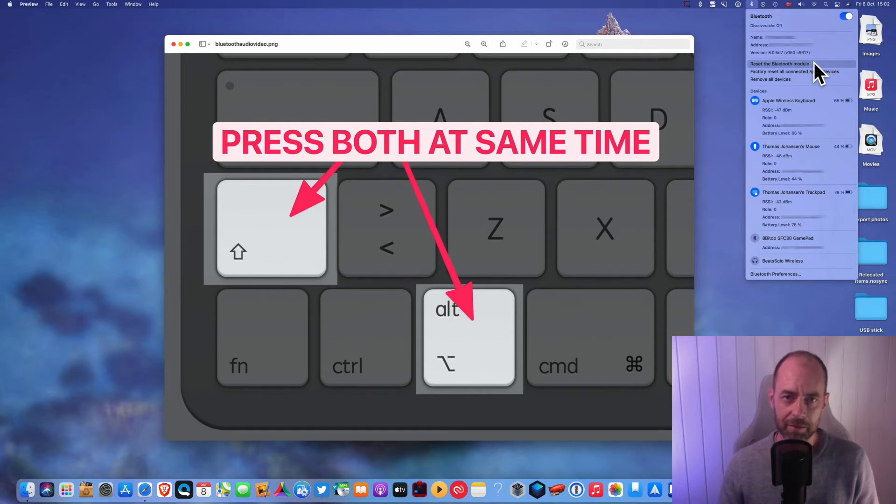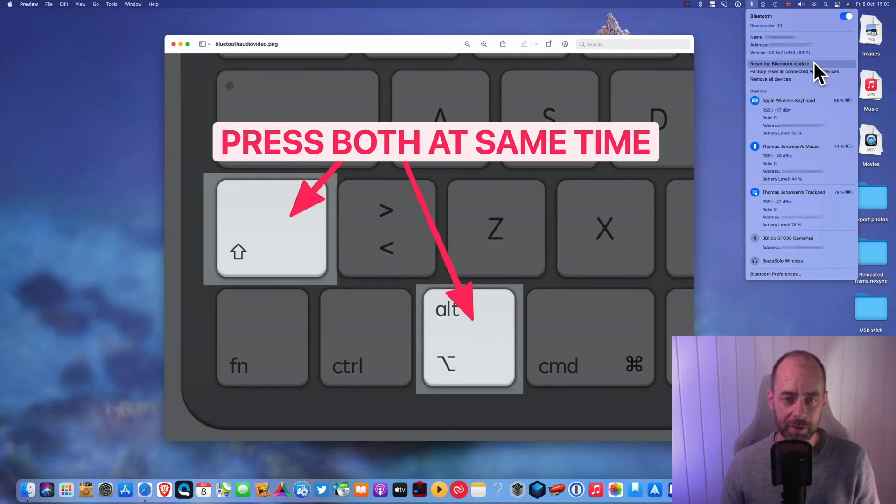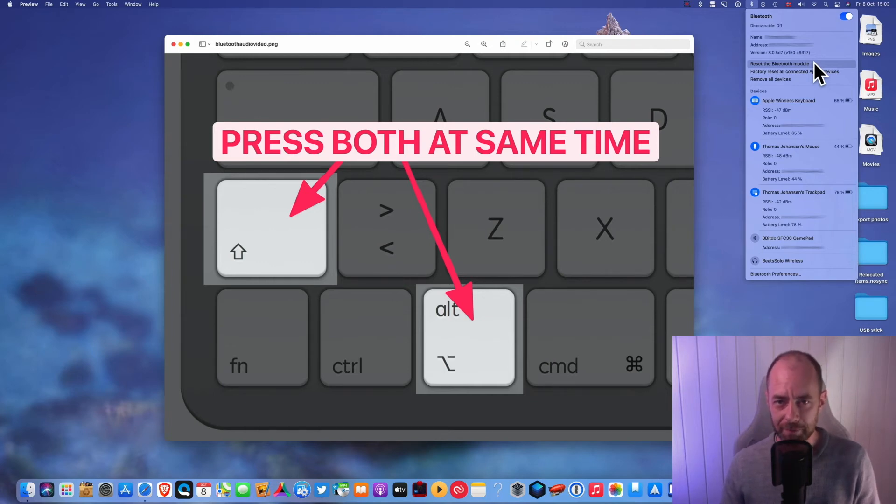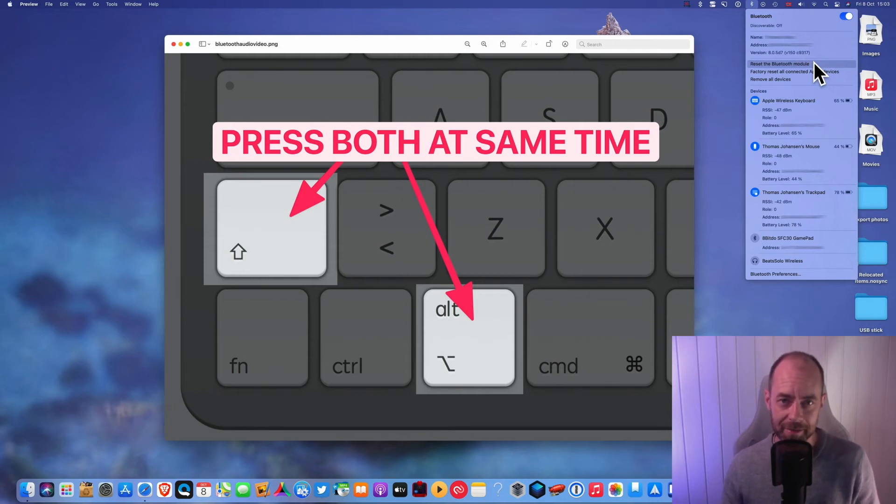When you do that, all your Bluetooth connected devices will turn off and then turn on again and reconnect. That fixed my problem. I don't have any stuttering in any of my headsets after I did that.